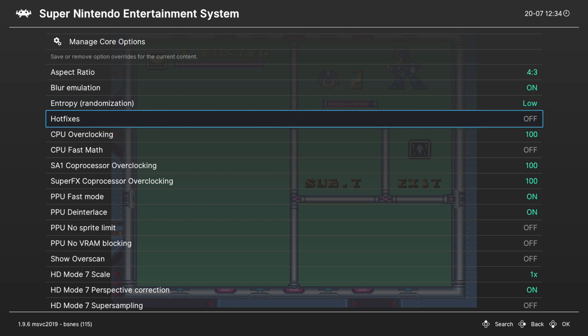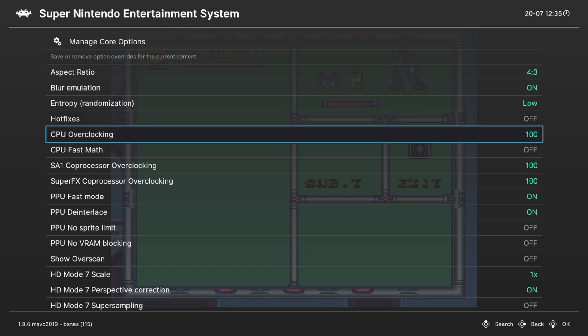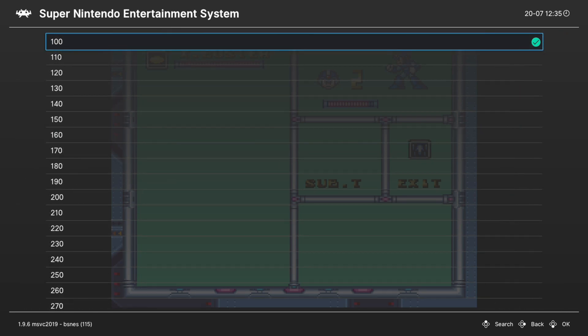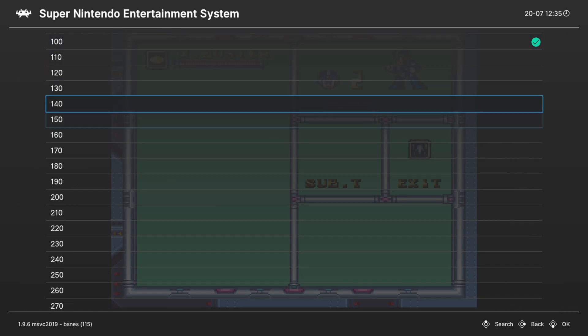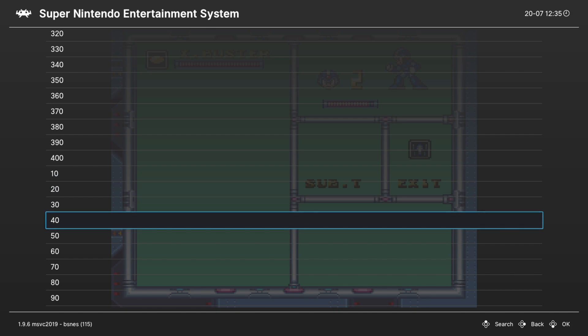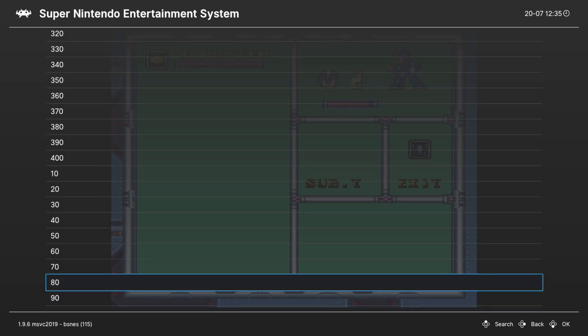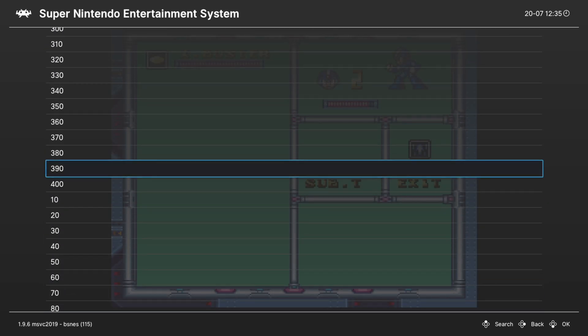Next up is a hot fixes option, and this is an interesting one. It actually fixes games that would lock up on real hardware under certain situations. So for the most part, you won't really need to mess with it, but the option is here if you have one of those known games. Next up is CPU overclocking. This is set to default at 100. So if you have games that have hardware-based lag, you can increase the CPU speed to try to overcome that, or decrease the speed if you so choose.